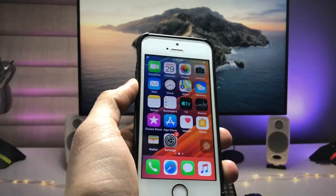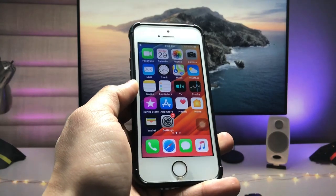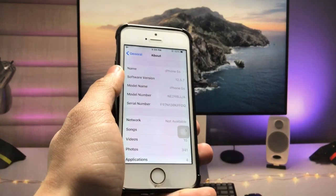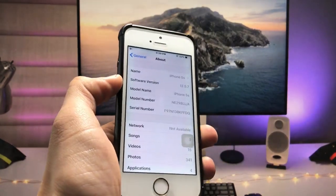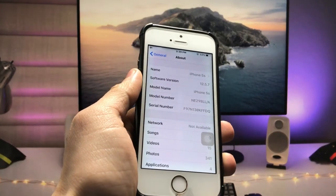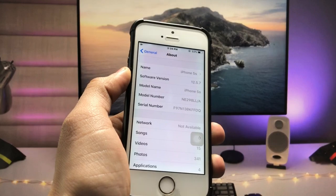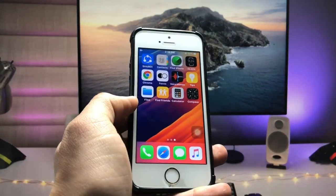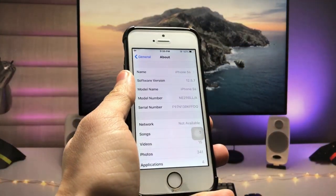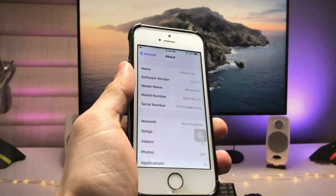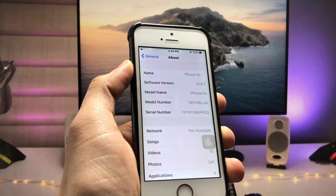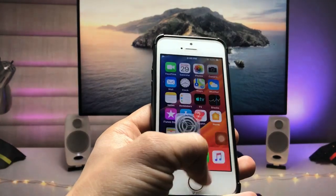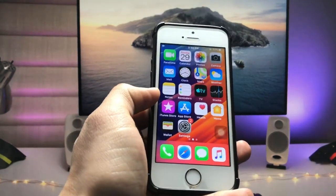Hi guys, welcome back again with a new video. In this video I will show you how we can lock applications on iOS 12.5.7 on iPhone 5s and iPhone 6 models. If you are still using these two iPhones in 2023, this video will be very helpful for you. iOS 12.5.7 is the latest iOS version introduced by Apple for these two models. Let's get started on how we can lock applications with a passcode using Touch ID.